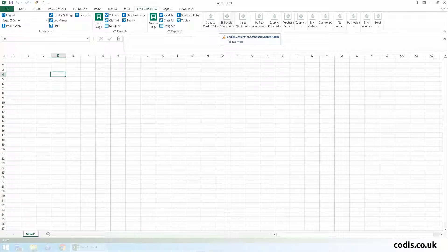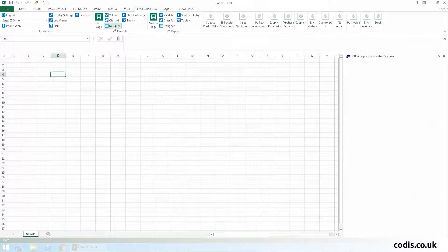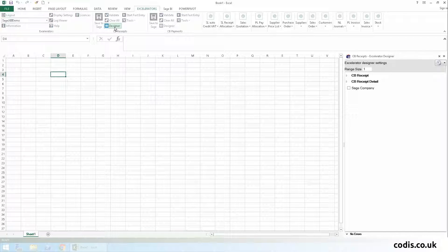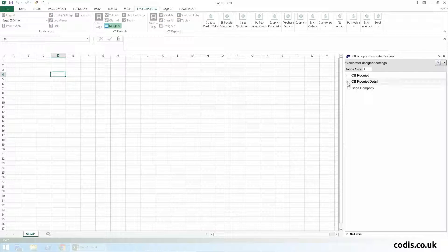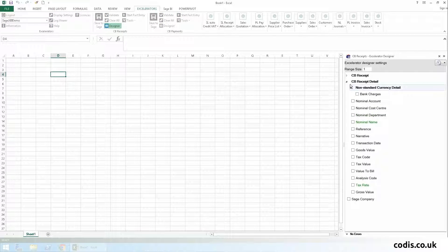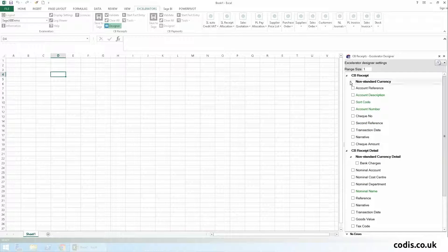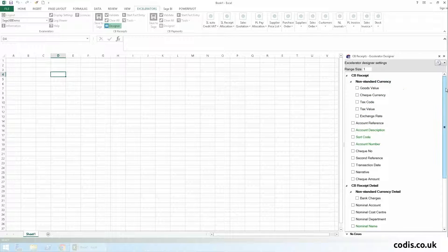Now let's show you how to use the spreadsheet designer. To begin, select the designer button. In the designer, all standard Sage fields are available.